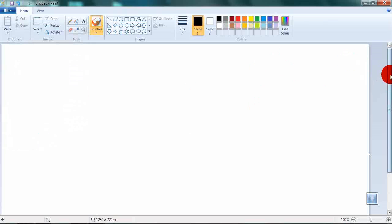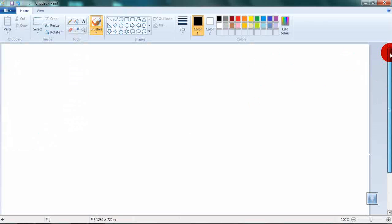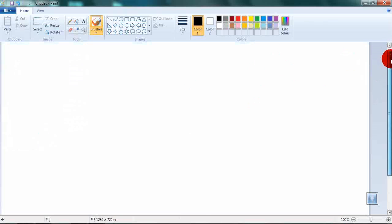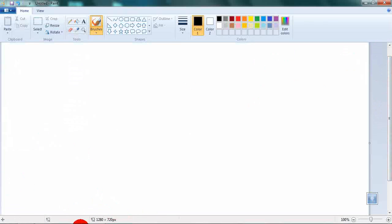Now your painting document is the same size as your video in WAX.